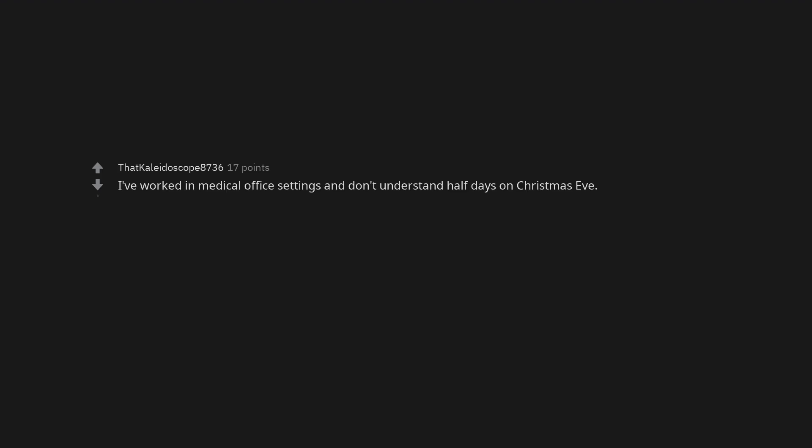Ah, anti-work. I've worked in medical office settings and don't understand half days on Christmas Eve.